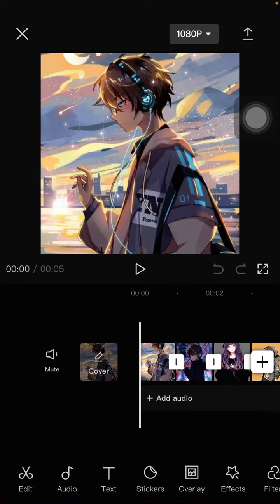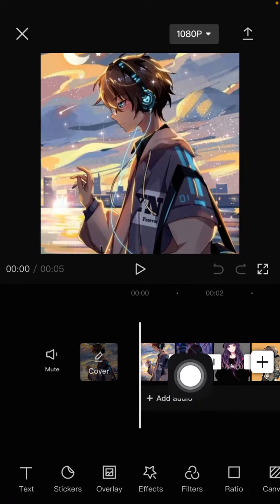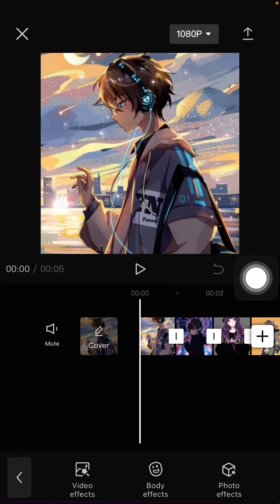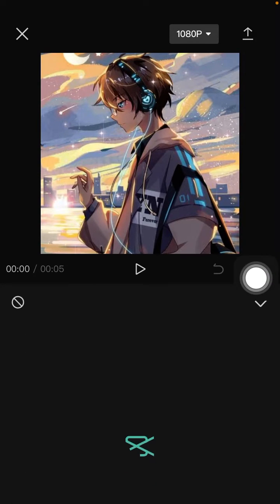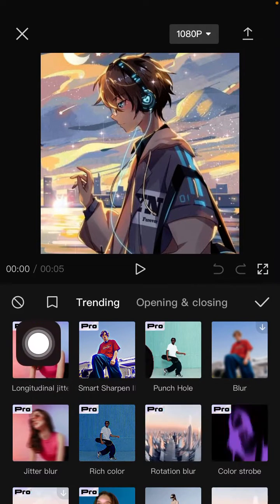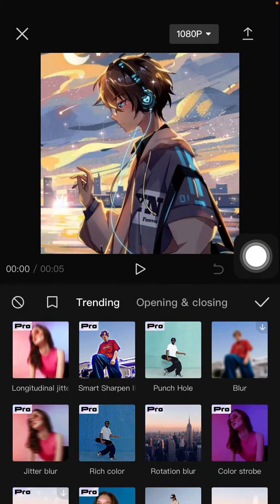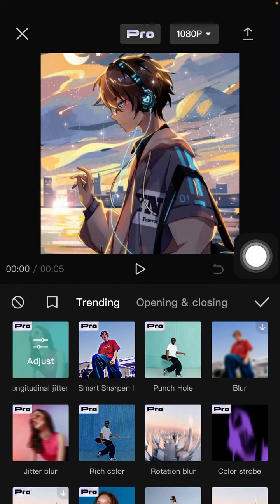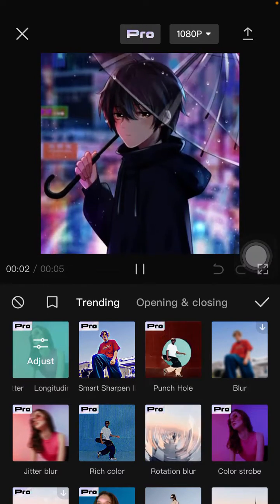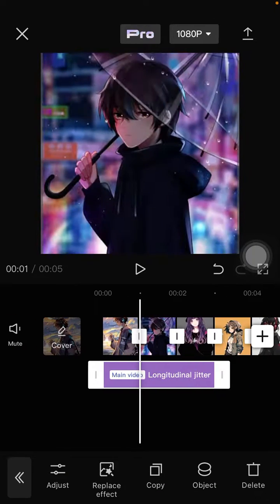To find it, just click on Effect, tap on Effect, and select Video Effect. You can find the longitudinal jitter there — just click on it and click the check mark.